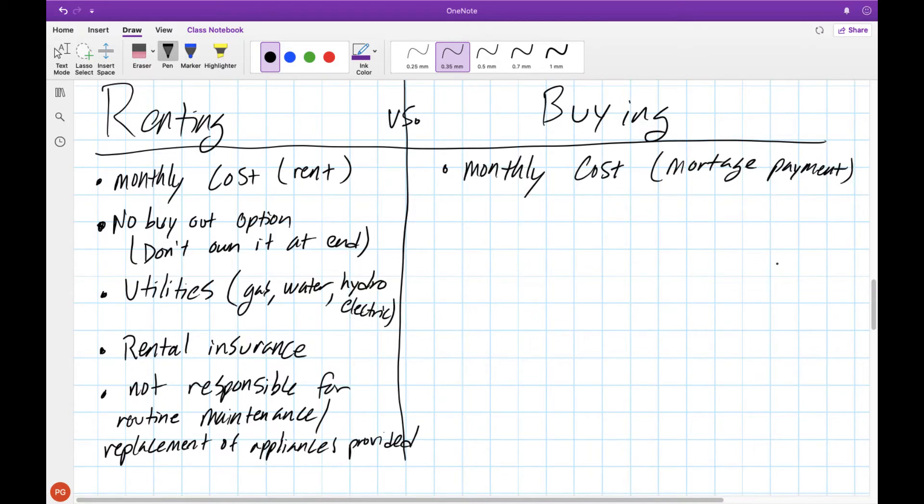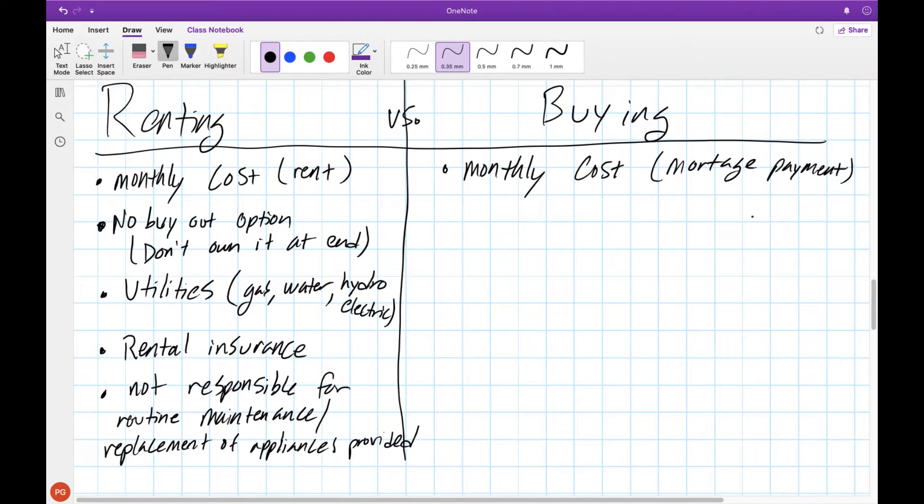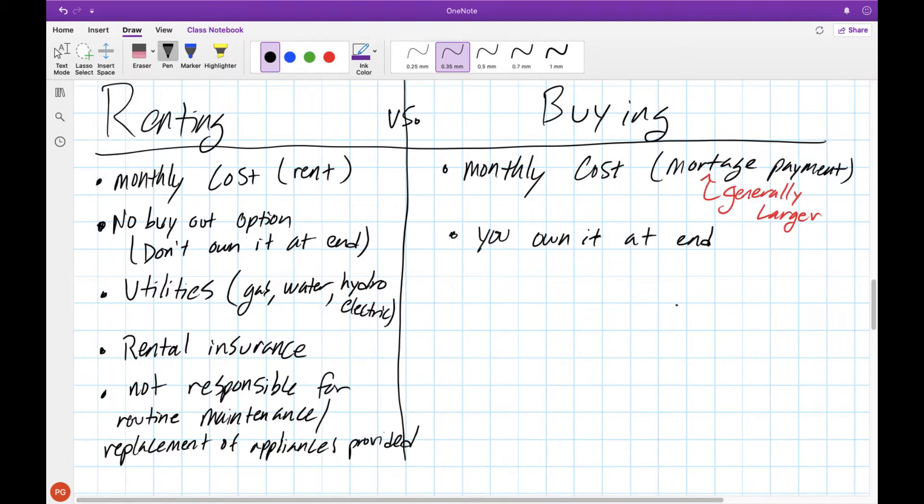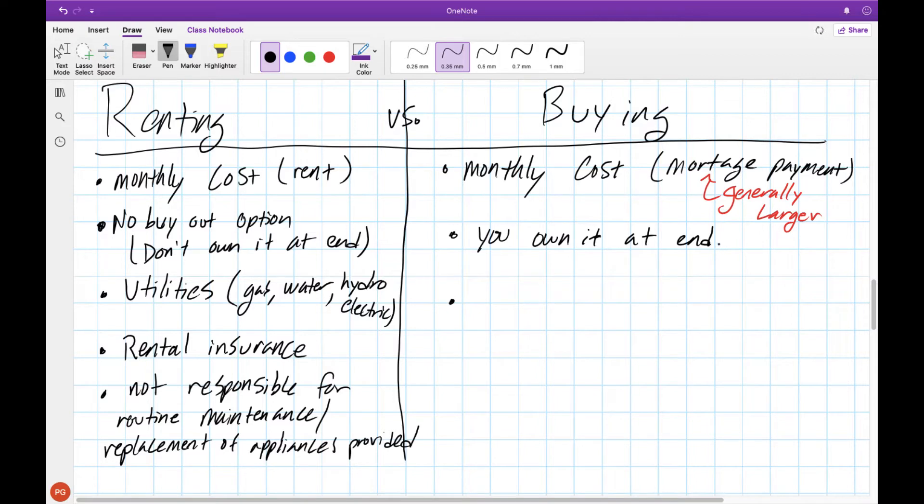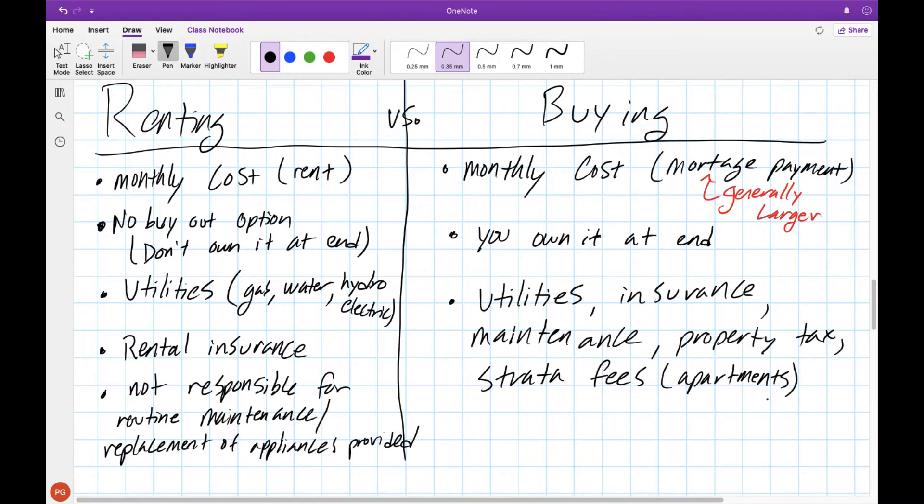If you buy a house and take out a mortgage you also have a monthly cost in the form of a mortgage payment though this mortgage payment is almost always going to be bigger than the rent if it's the same value of the building or the apartment. The difference however is at the end you own the house or the apartment so as you're paying off your mortgage you're building up capital because now you're going to eventually own this house.